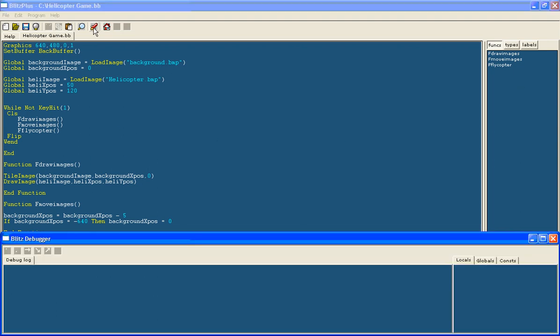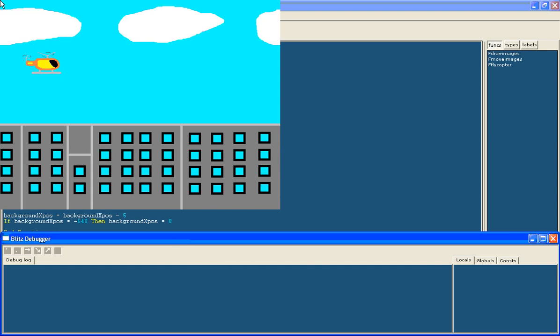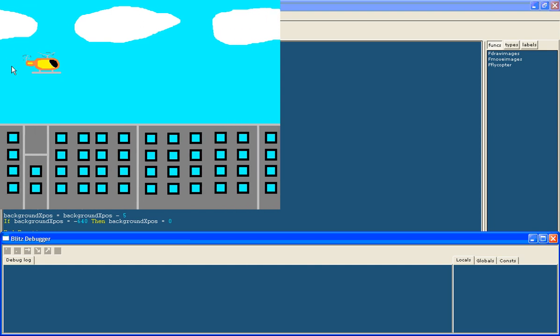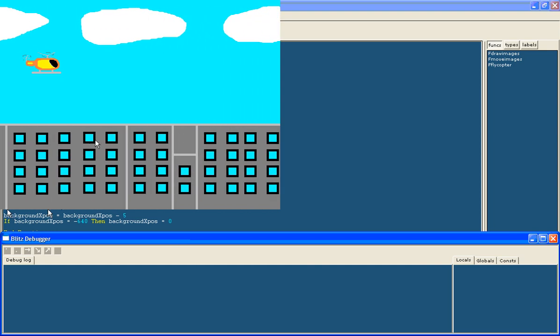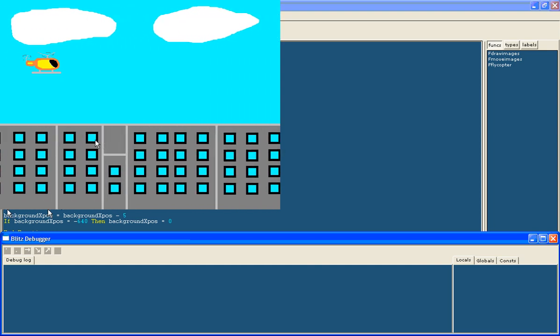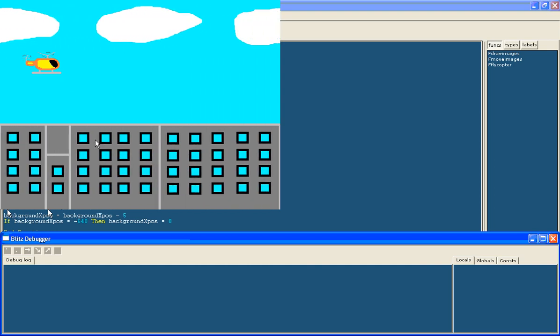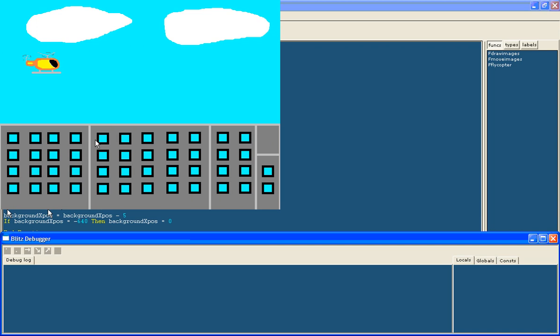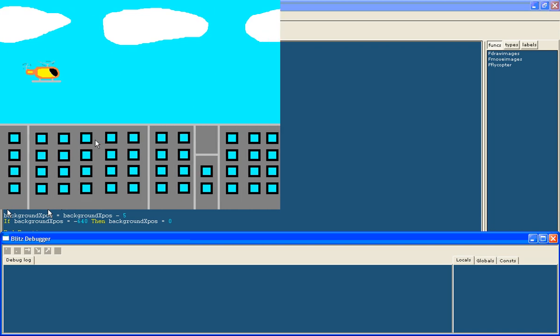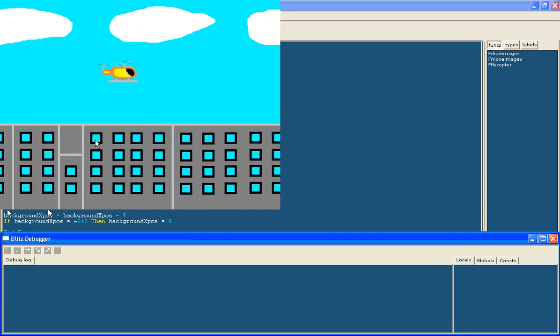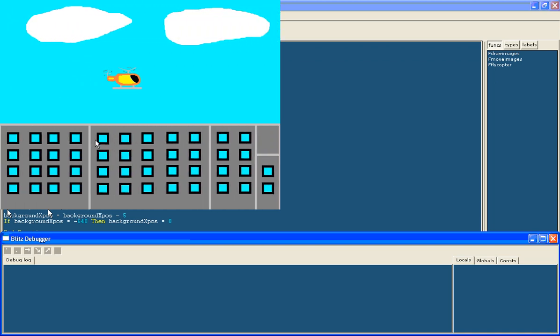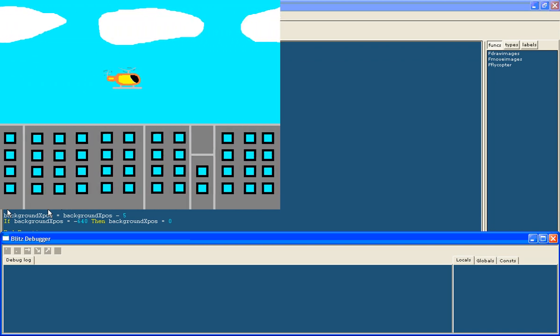If we run it, let's have a look. Now you can see the background is moving backwards. It is a bit jerky on the computer just because it is a bit slow, but now it looks like the helicopter is flying.